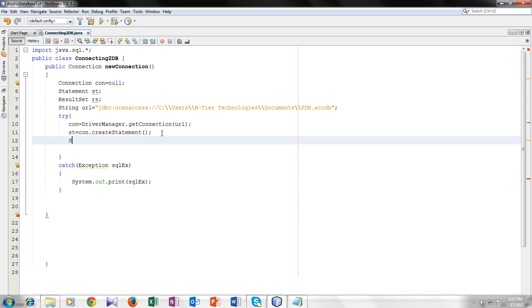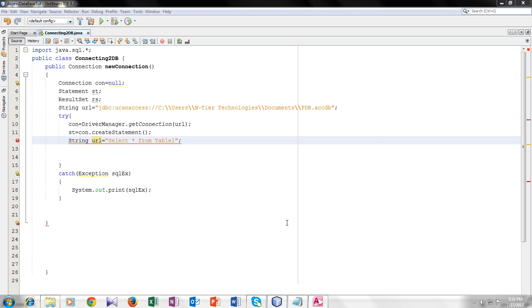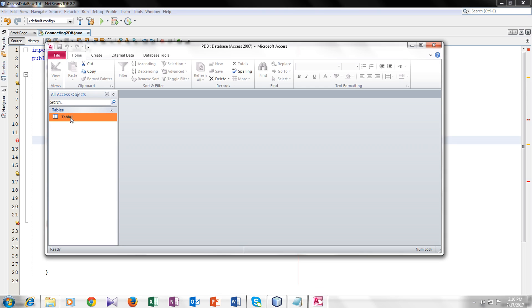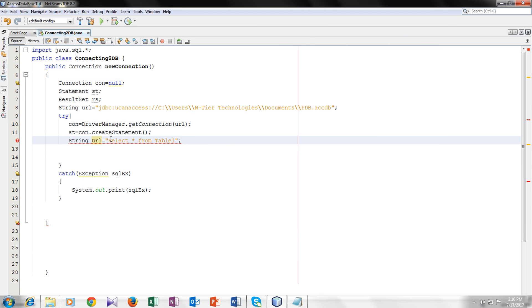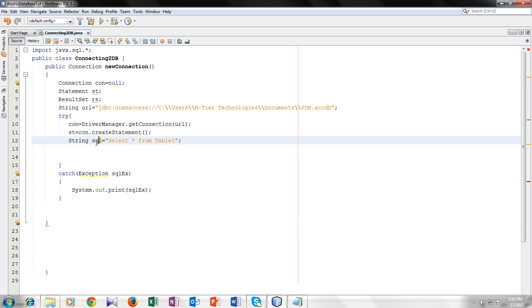I have told you the purpose of the statement type variable that it allows the access to the tables in our database. So now we will declare a string variable URL inside which we will write the SQL query, select a star from and the name of our table. So the name of my table was table 1 as I can show you here. You can see the name of my table. It is table 1. So now it's giving the error. It's giving an error because the variable name is already used. So I will make it SQL.